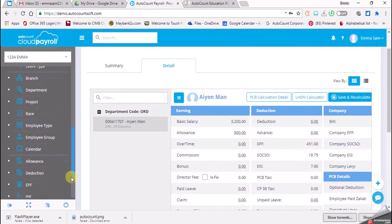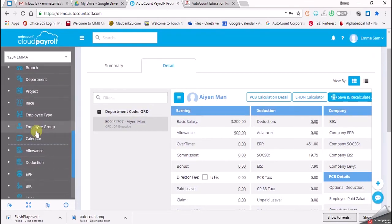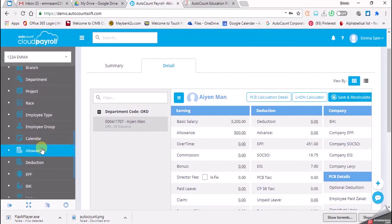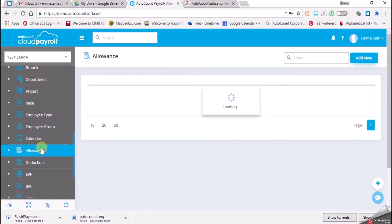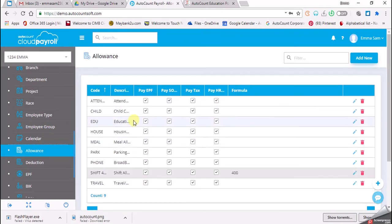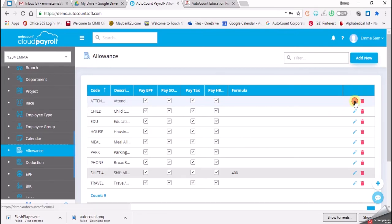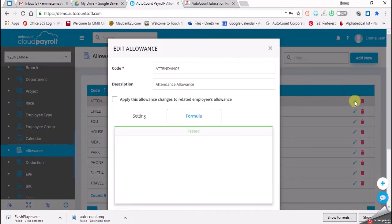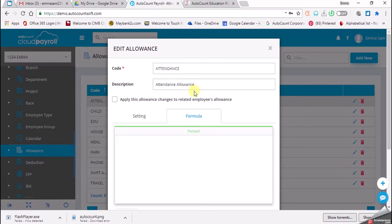Scroll down and select for allowance. The allowance we're going to edit is attendant allowance. You select for attendant and click on the edit button. This one is variable allowance without formula, so we're not going to put any formula. We just want to check for our attendant allowance.